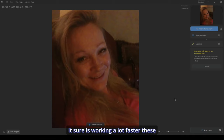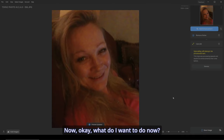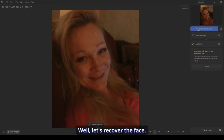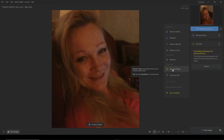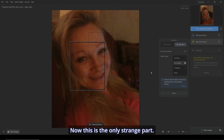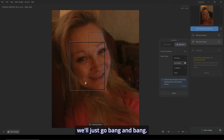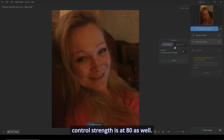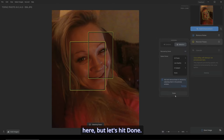Sure is working a lot faster these days too on this picture. Now let's recover the face. So let's go down to Recover Faces. This is the only strange part — there's only one face, but it seems to think there are two. That's no biggie because we'll just go bang and bang. We'll go back to our control; strength is at 80 as well. And you can select a few other things here, but let's hit done.